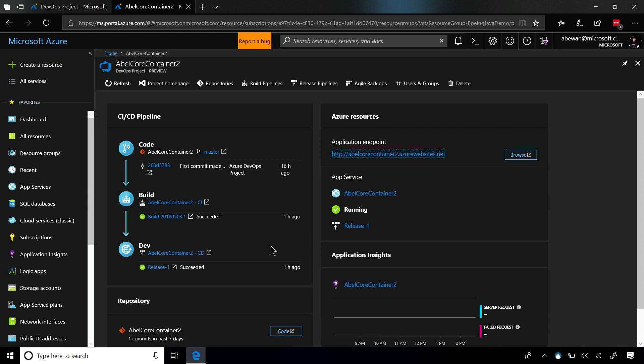On the left-hand side, you're going to see everything that's related to your CI/CD pipeline, and on the right-hand side, you're going to see all the resources that it deployed into Azure.